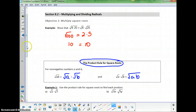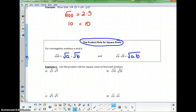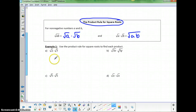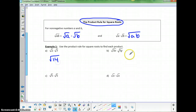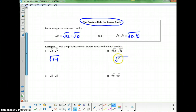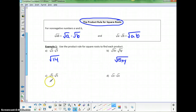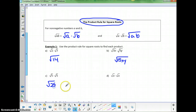We're going to use this product rule to simplify square root expressions. For example, the square root of 2 times the square root of 7 could be written as the square root of 14. The square root of 3x times the square root of 5y could be written as the square root of 15xy. And the square root of 5 times the square root of 5 could be written as the square root of 25, or just 5.